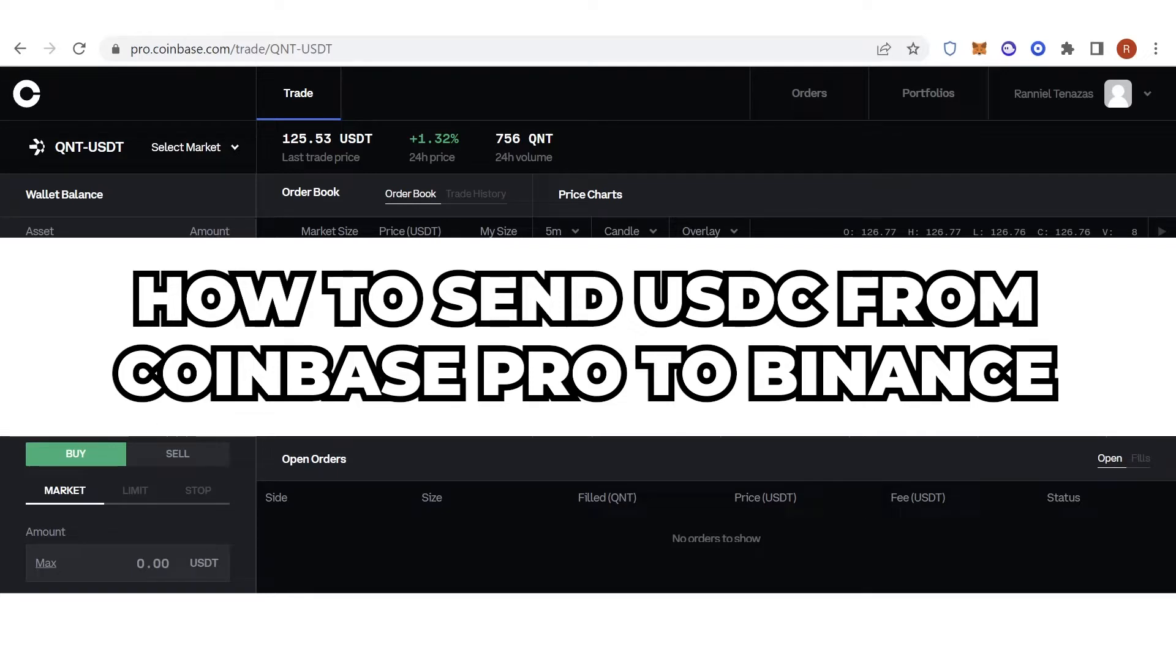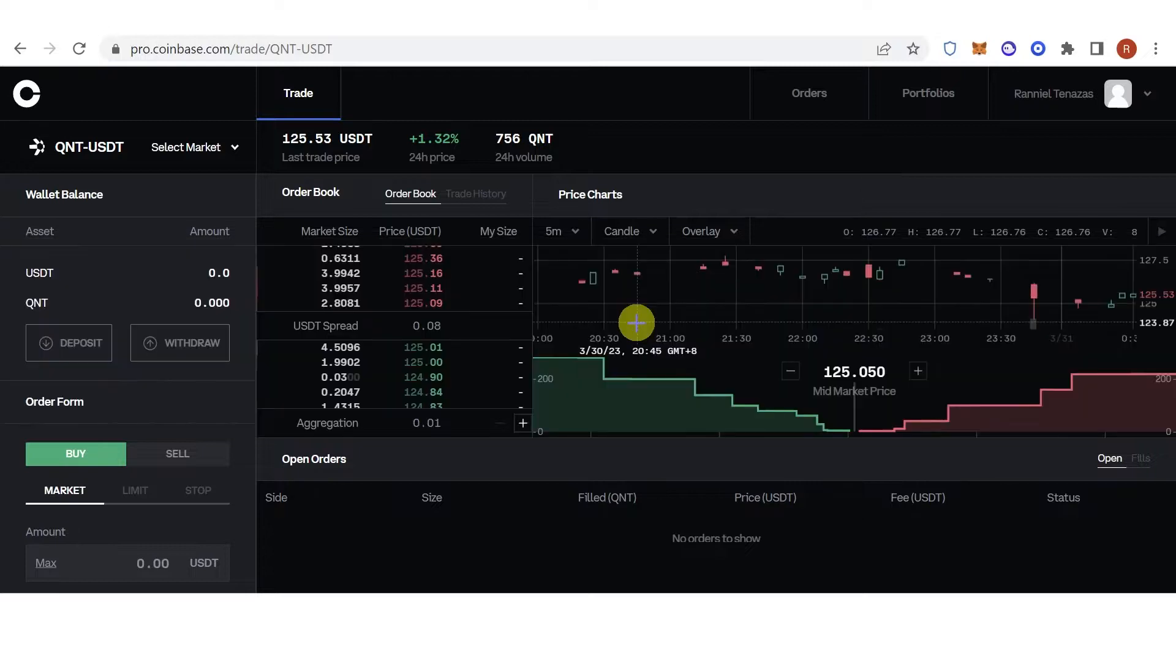In this quick video I will show you how to send USDC from Coinbase Pro to Binance step by step.